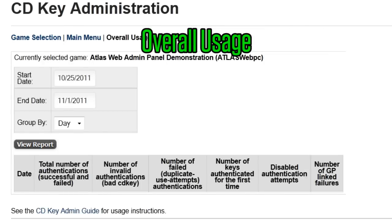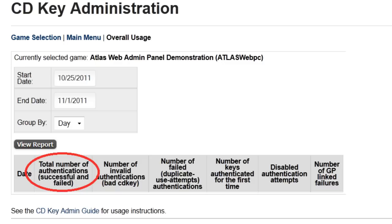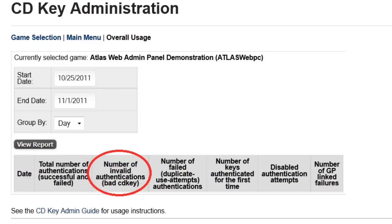Overall usage shows you data for a range of dates you select, including the total number of successful and failed key authentications, and the total number of invalid authentications due to bad keys.